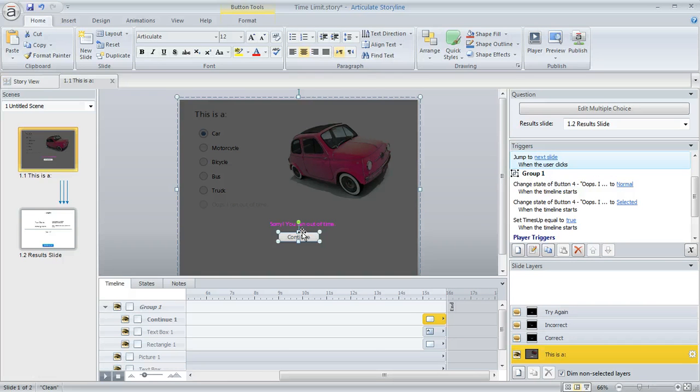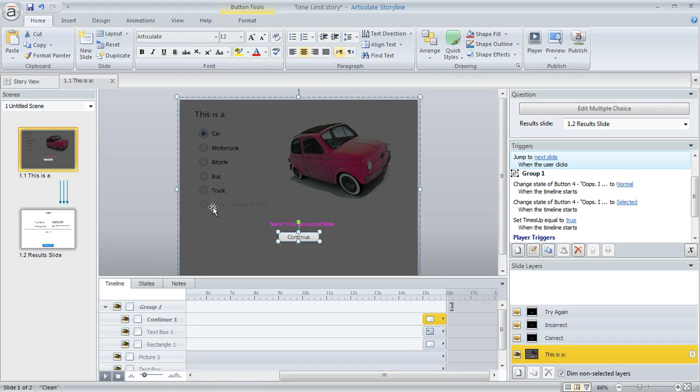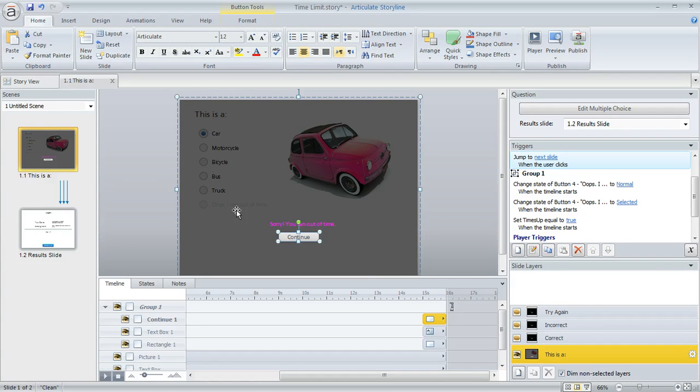And this group of objects is doing two things. One thing is it tells the learner that their time is up. Another thing is it prevents them from clicking on any of these answer choices that they might have seen before the objects popped up on the screen.